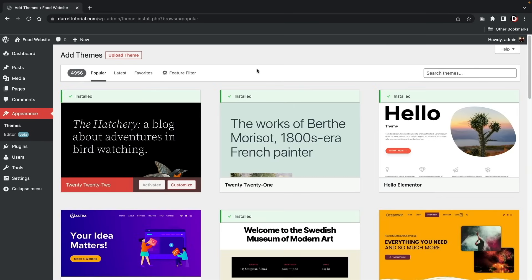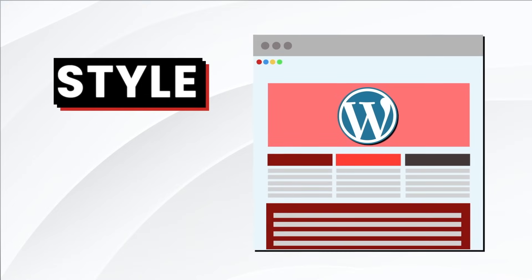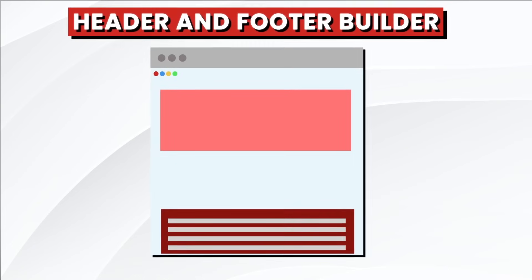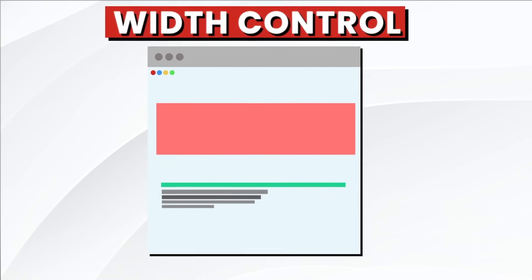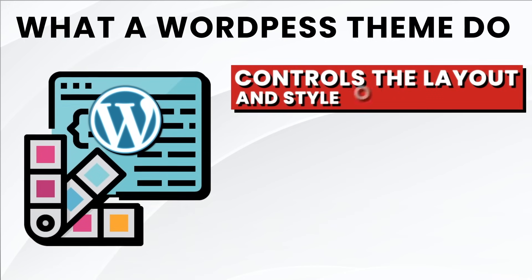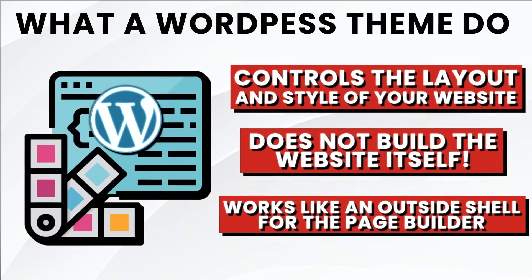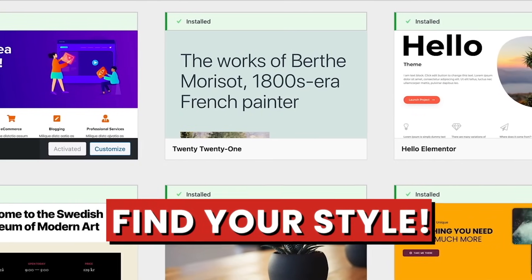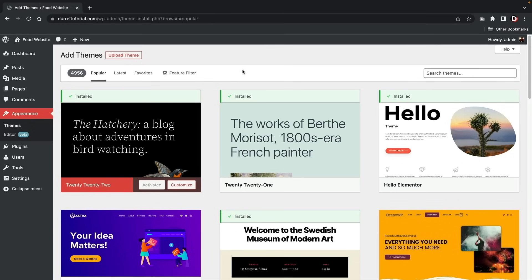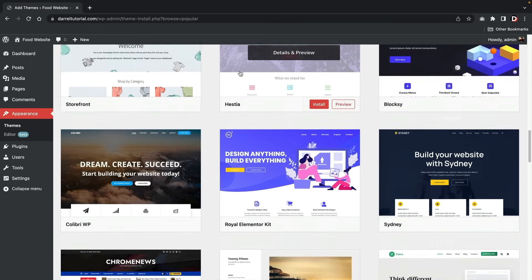For those of you who have no idea what themes are, let me quickly explain. A WordPress theme is a general style and layout of your website. Each WordPress theme has different options in the theme customizer ranging from a header and footer builder, blog post layouts, controlling the width of your website, or specific e-commerce features. A WordPress theme generally controls the layout and style of your website. It does not build the website itself but is more of an outside shell for the page builders and a starting point to build your WordPress website.